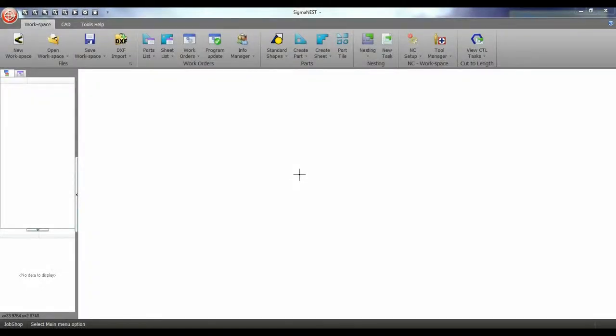Welcome back. In this video I'm going to show you a quick overview of cut to length.